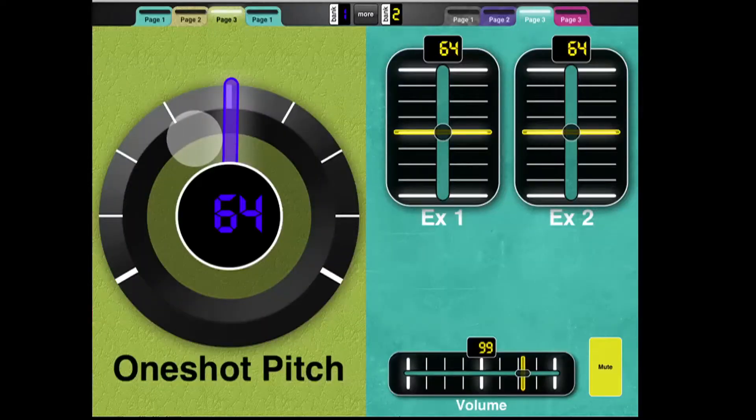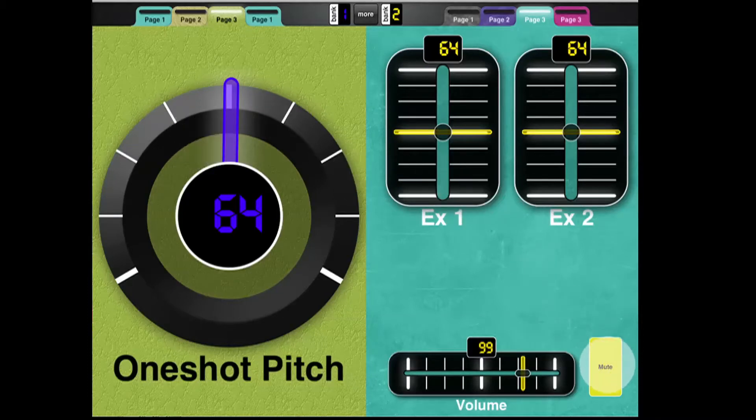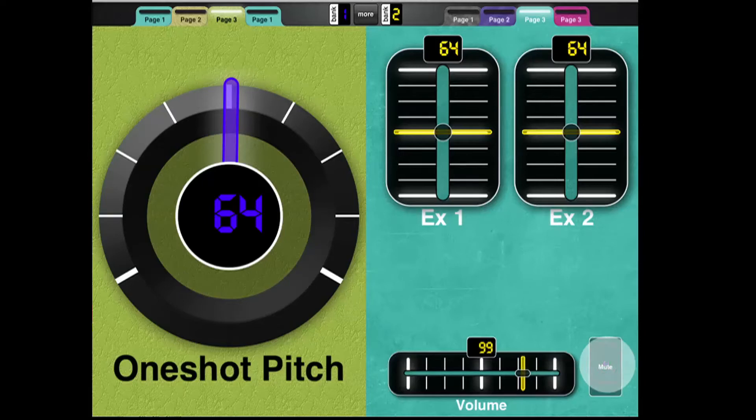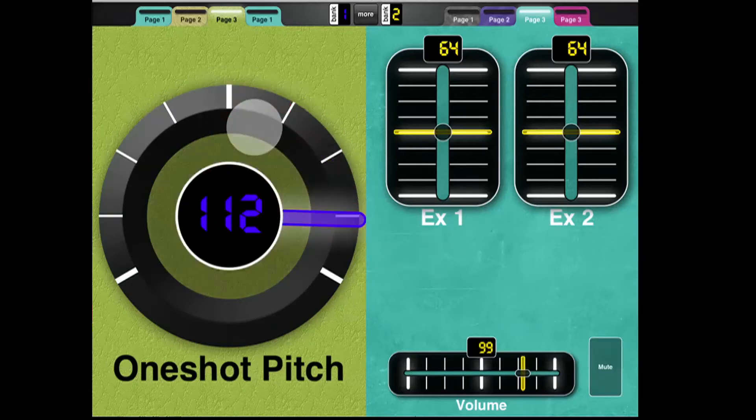I've got a knob here called One Shot Pitch, and that controls the pitch of a sample. Let's hear what that sounds like. I'm going to unmute the sample. Sounds like that. And here's the pitch.